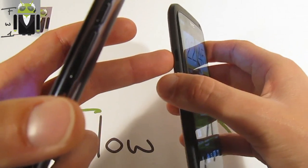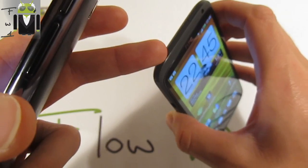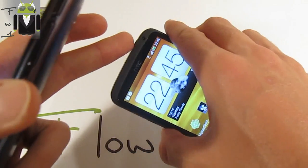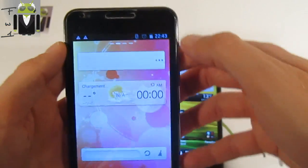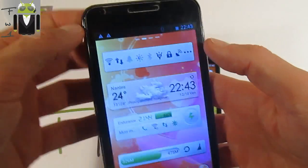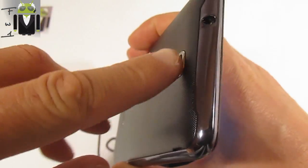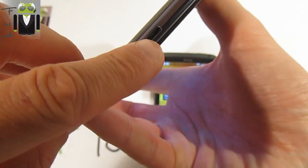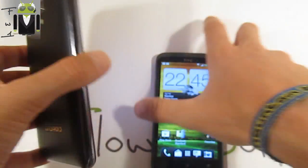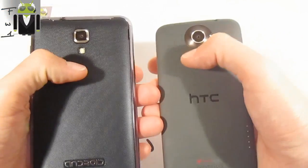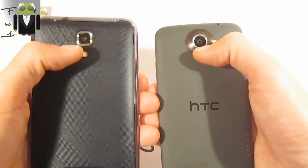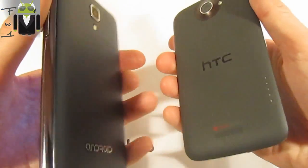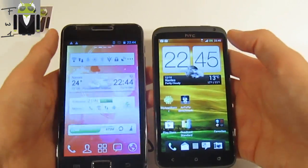The One X also has a USB connection, a microphone, and a front-facing camera at 1.3 megapixels. The Galaxy Note front-facing camera is 2 megapixels. Both phones have an 8 megapixel rear camera, but the HTC One X has a f/2.0 aperture and the Galaxy Note has a f/2.8 aperture.